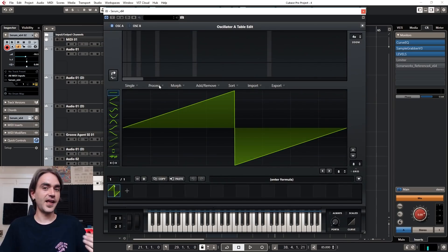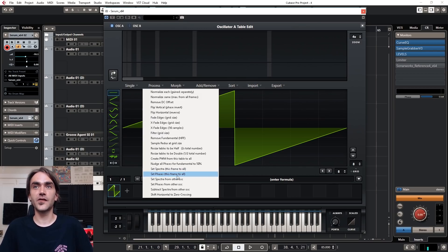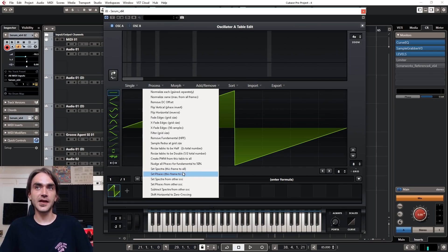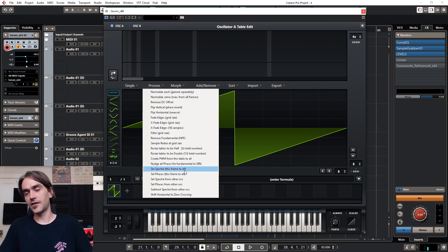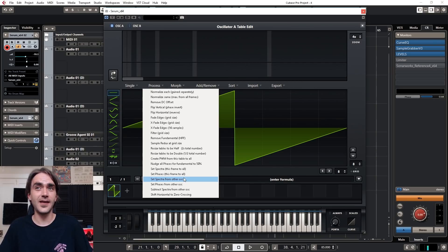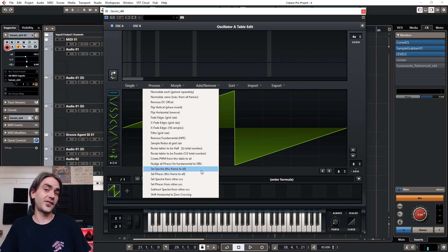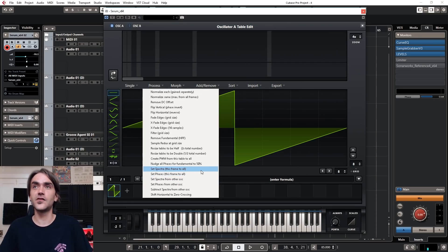They've also added a couple of new features in the wavetable editor window. Under the process tab, you've got various settings that use one oscillator to subtract or add harmonics to the other oscillator. I'm not going to go in depth into these settings, but play around with them and see what interesting things you can come up with.